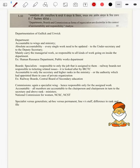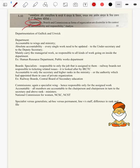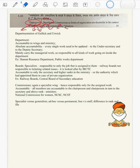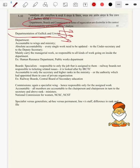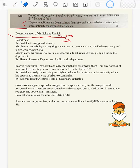Question 1d: Departments, boards and commissions as forms of organization are dissimilar in the context of accountability and responsibility. The question is self-structured — we can segregate as departments, boards and commissions, discussing how each is accountable and responsible. Our structure is divided into three sections. We will begin with the departmentation clause of Gullick and Urwick. All these boards and commissions come under departmentation's four P's: purpose, person, place and process.